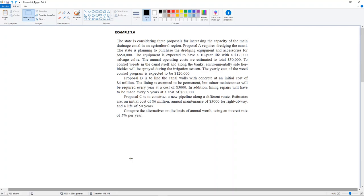Example 5.6. The state is considering three proposals for increasing the capacity of the main drainage canal in an agricultural region. Proposal A requires dredging the canal. The state is planning to purchase the dredging equipment and accessories for $650,000. The equipment is expected to have a 10-year life with a $17,000 salvage value, and the annual operating costs are estimated to total $50,000. To control weeds in the canal itself and along the banks, environmentally safe herbicides will be sprayed during the irrigation season, at a yearly cost of $120,000.